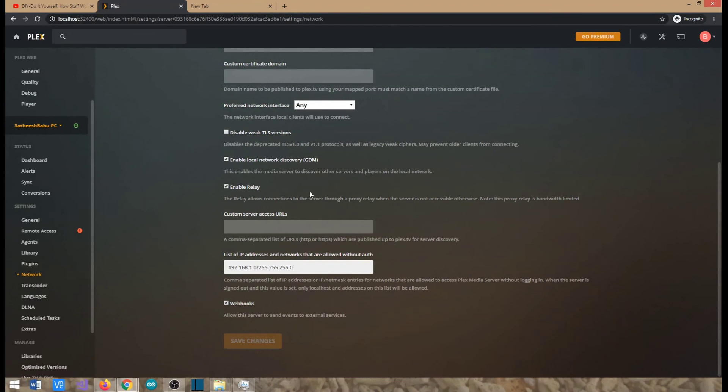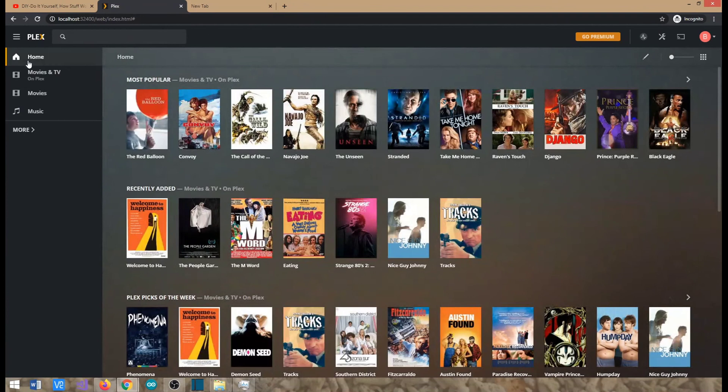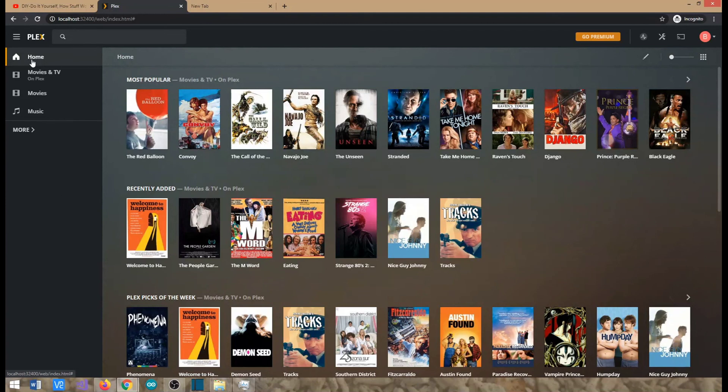So once this is done you will be able to go to Alexa, add the Plex skill, and then you'll be able to play songs. We will see that.